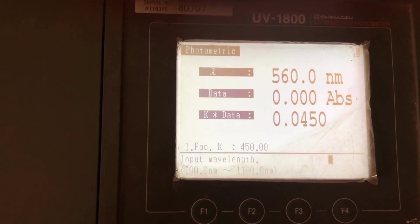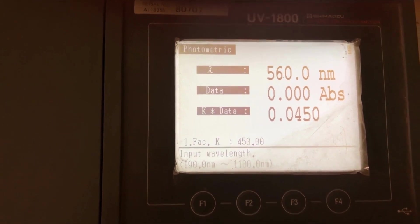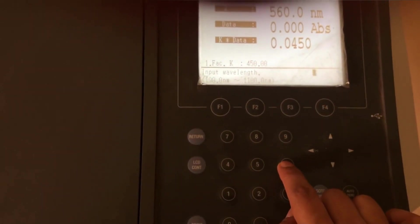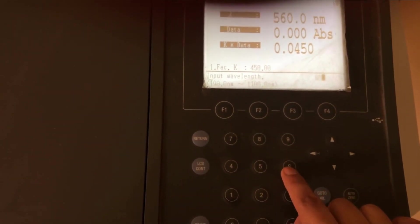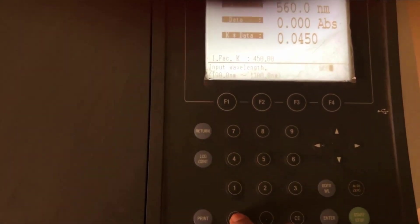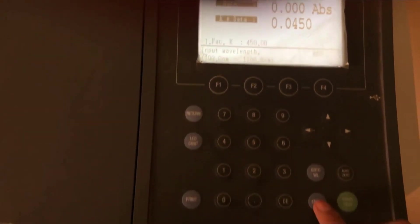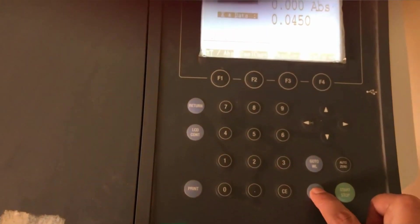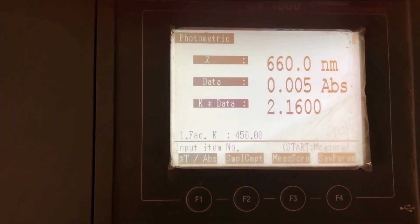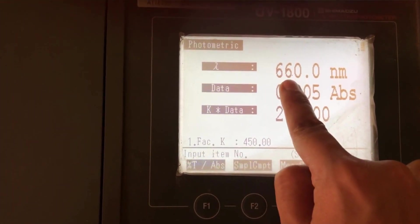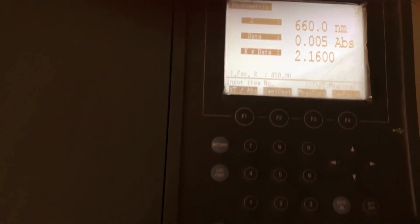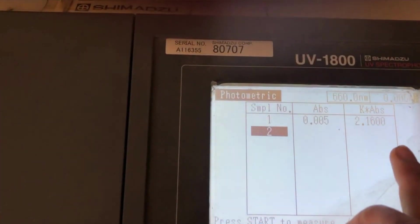So here again using the go to lambda button, we can set the wavelength which so ever we want to measure our samples on. Let's say we want to set 660 nanometers. So that is reflected on the screen right now and then we can just open the flap.